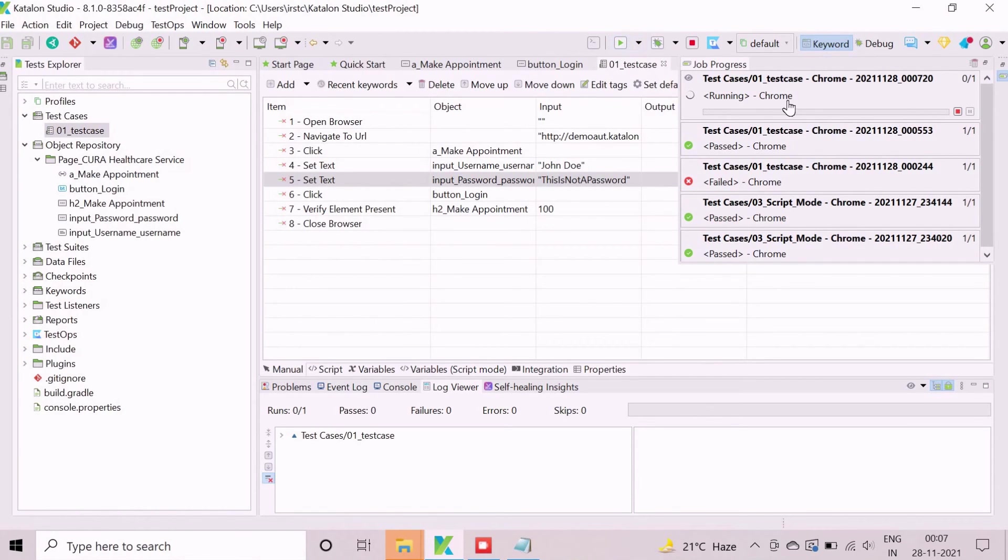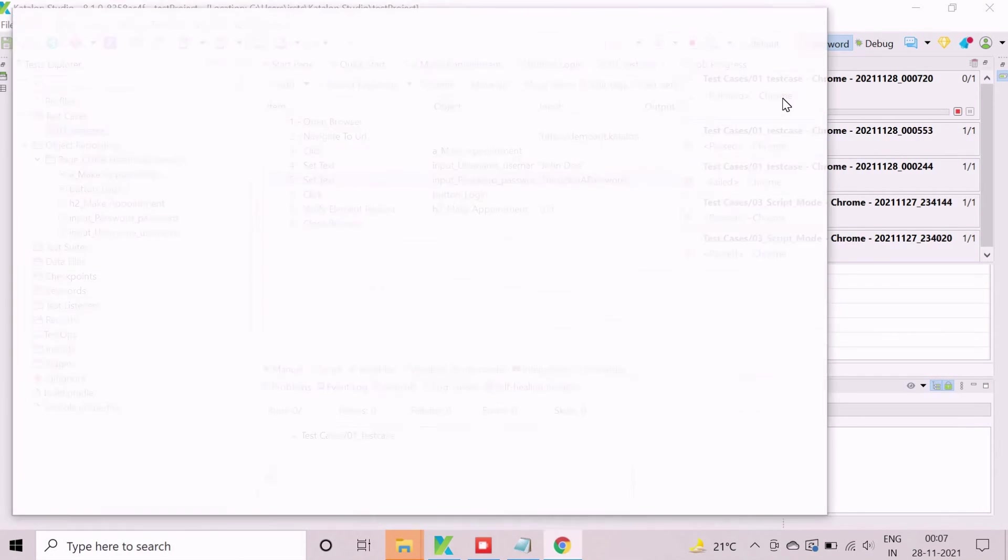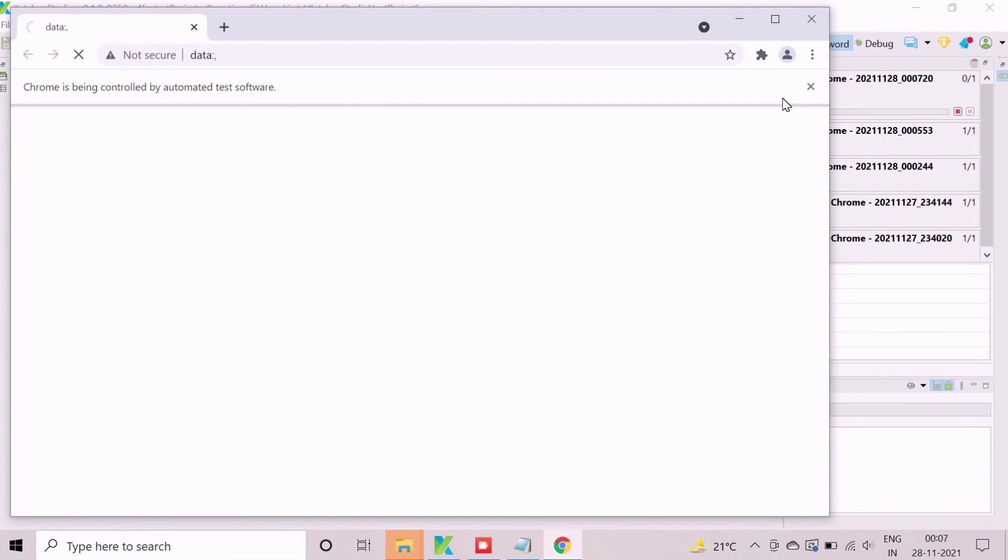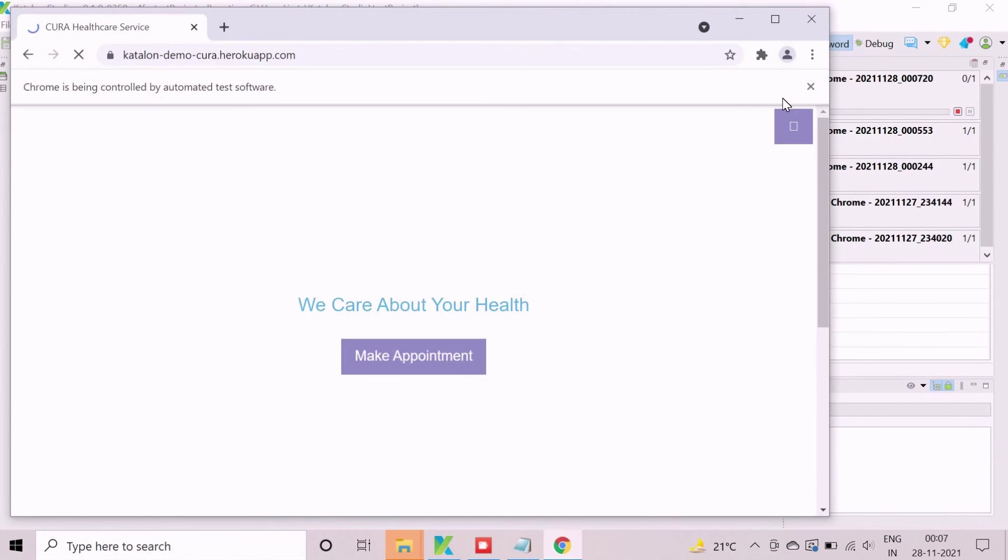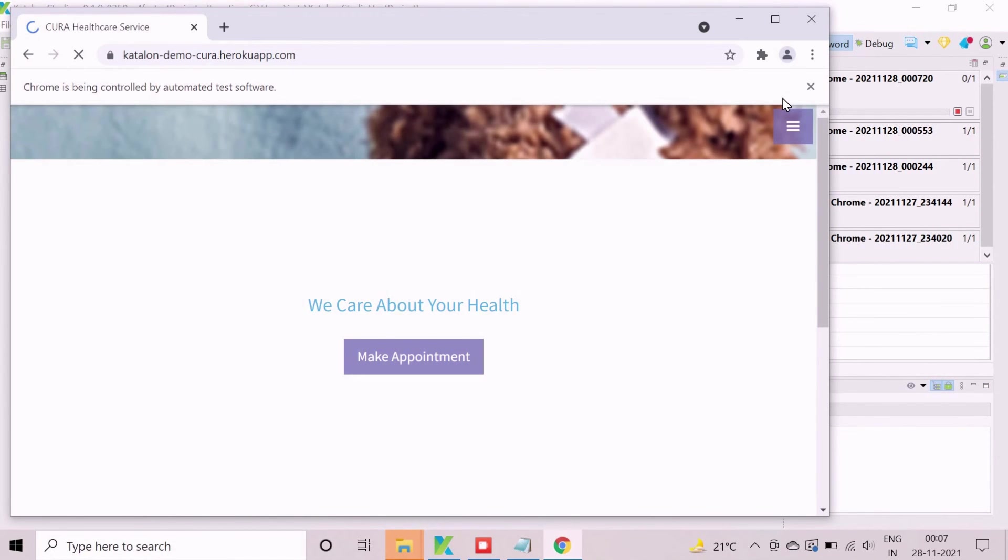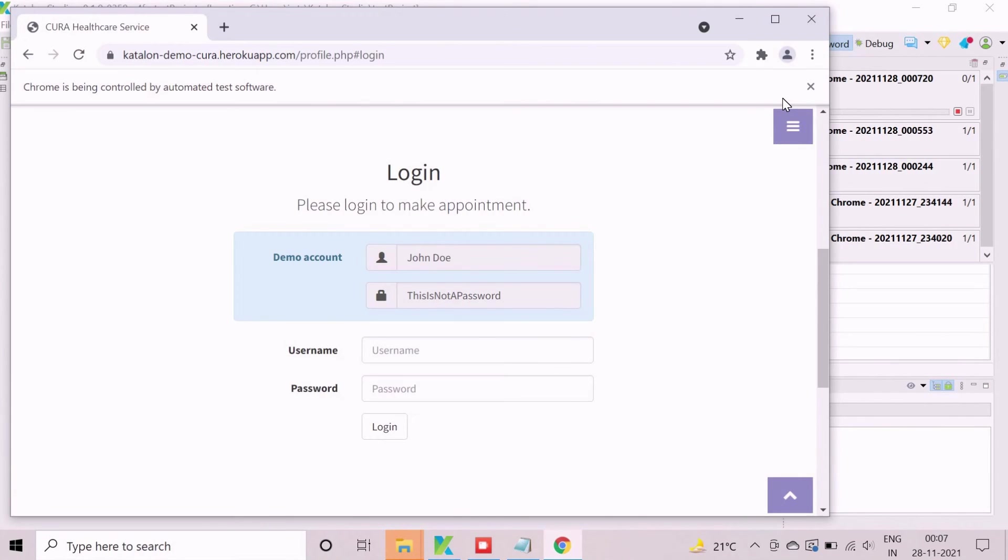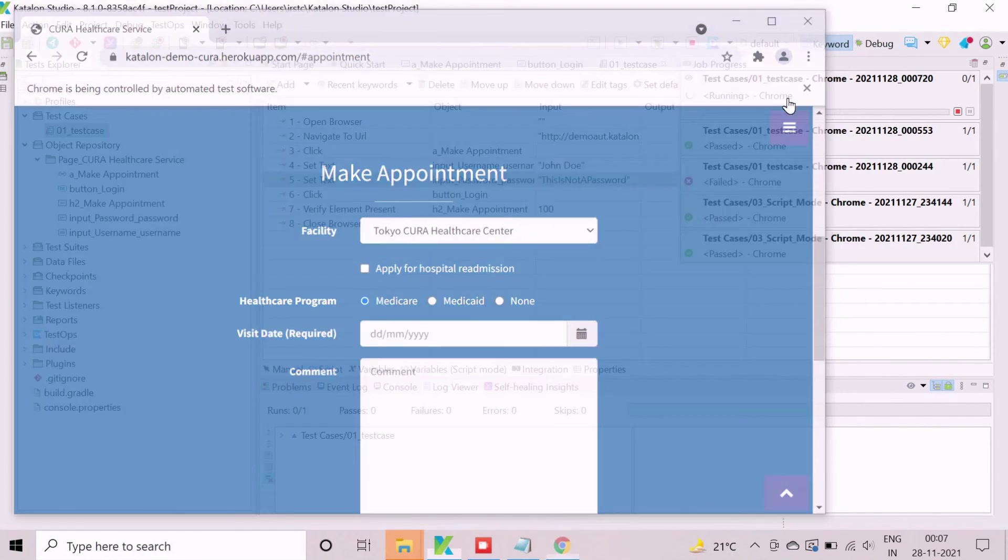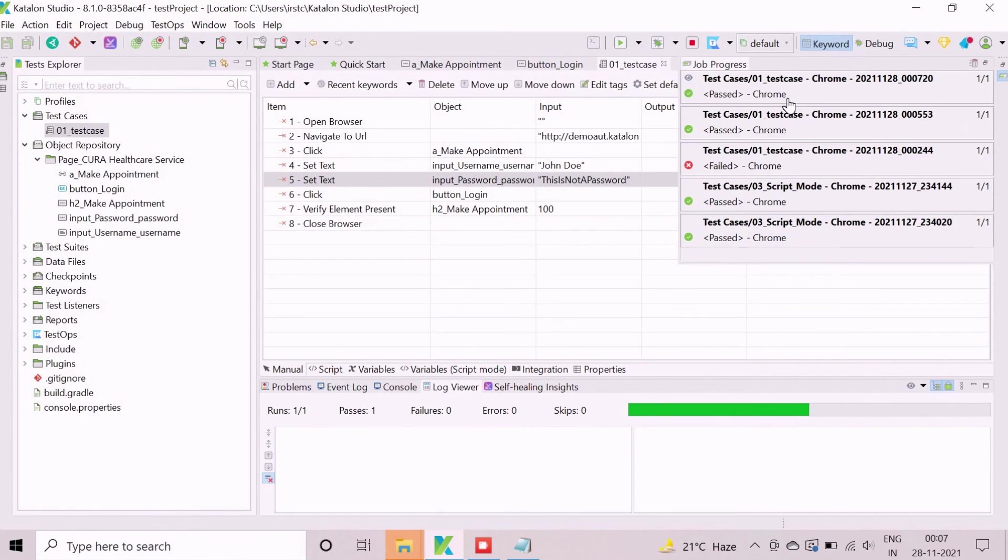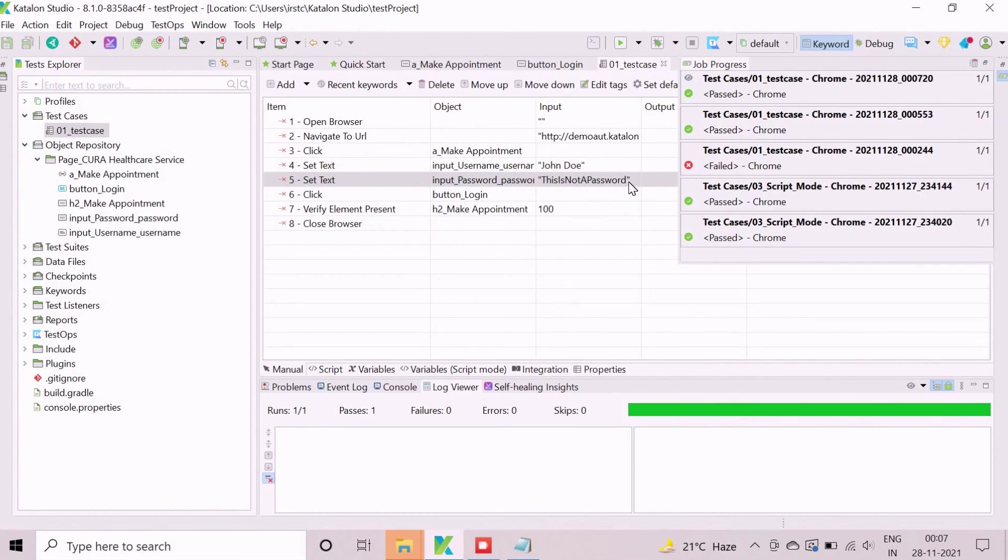This section shows the execution process. The application will be launched in Chrome browser during execution. Then script will perform the steps accordingly and end the execution. The high level execution status can be viewed from the log.